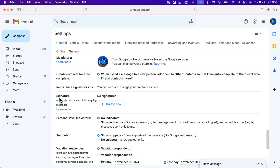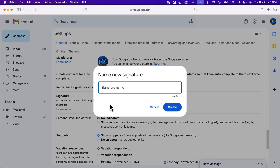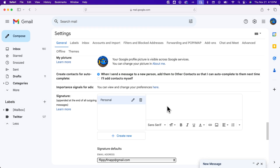Now in this signature area, we don't have a signature right now, so we'd have to create a new one. We can click Create New and give this signature a name. Maybe this is just a personal signature, not a work signature. We could create this one, and then over here in this box, we can type in whatever we want into our signature.